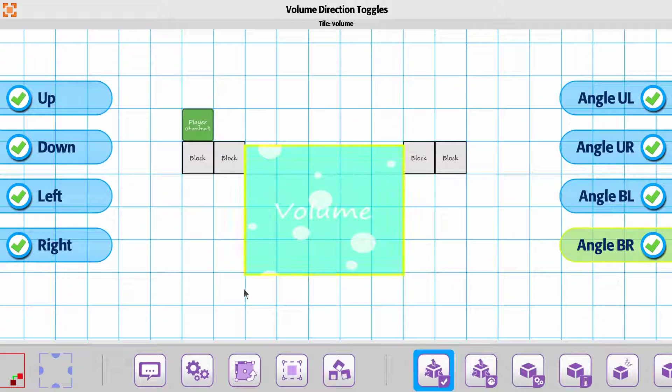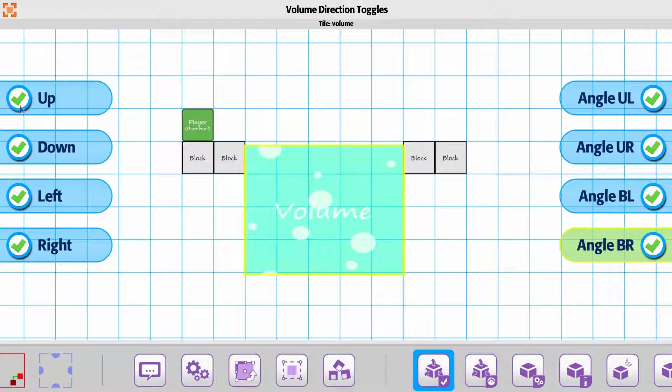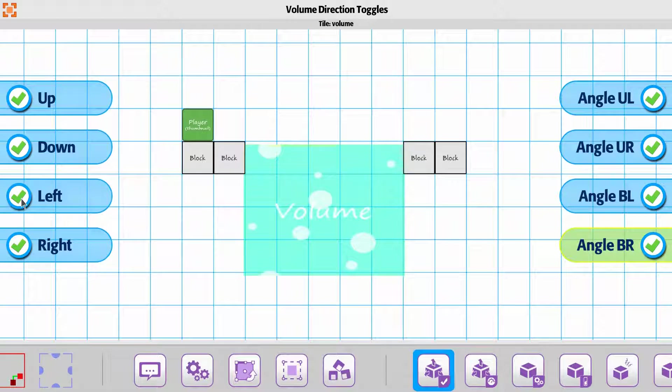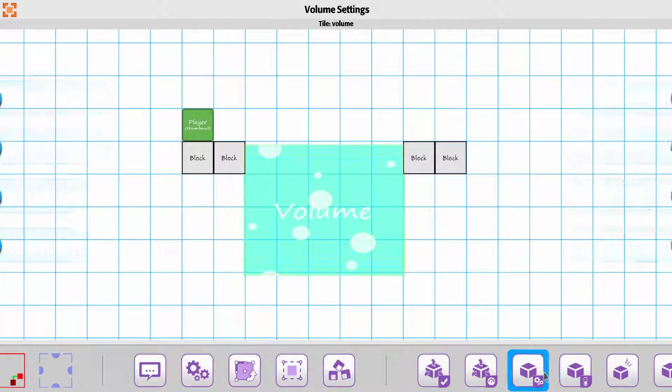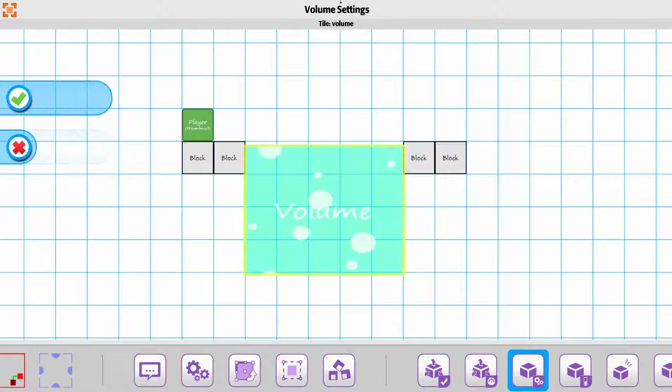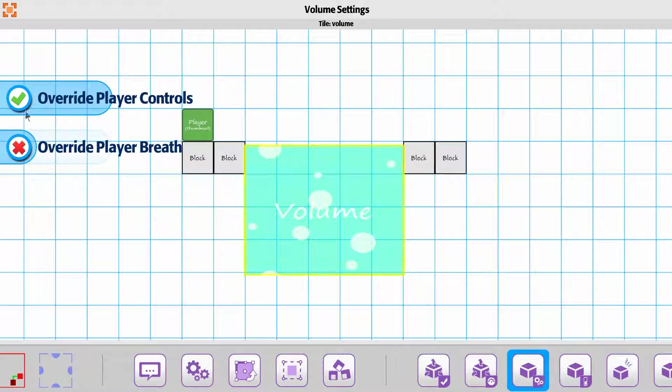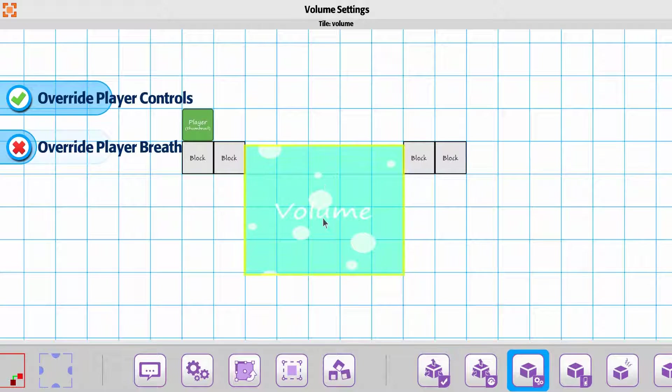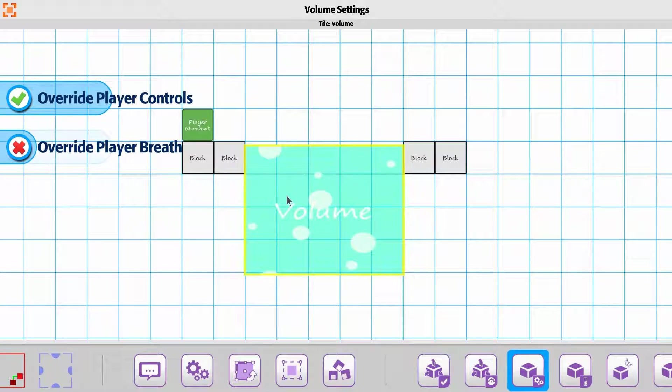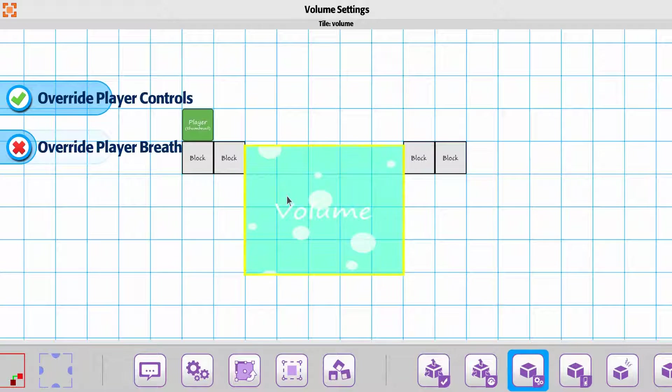What they should do, and what we'll have them fixed is going to be, if you were to say, can't move left or right, and then in the volume settings you have override player controls, then that would actually force the volume, when you're in it, you wouldn't be able to actually move the player left or right, you can only move it the checked directions.